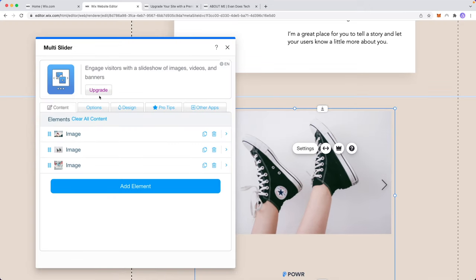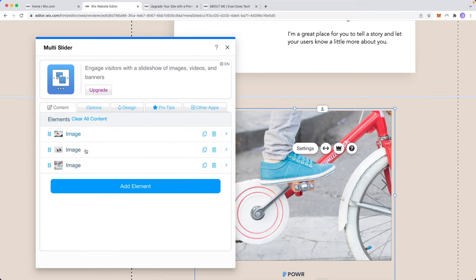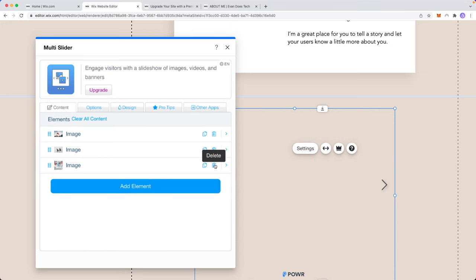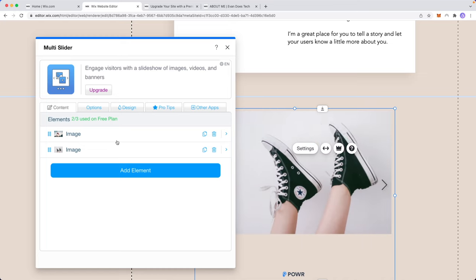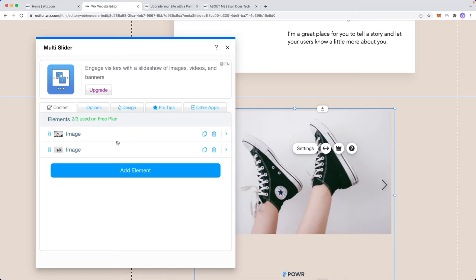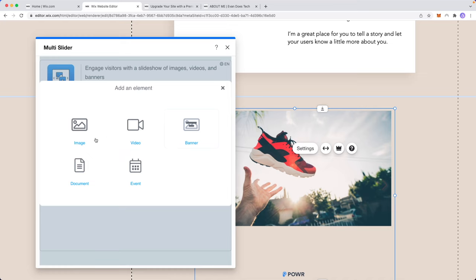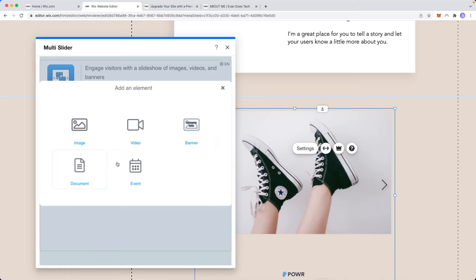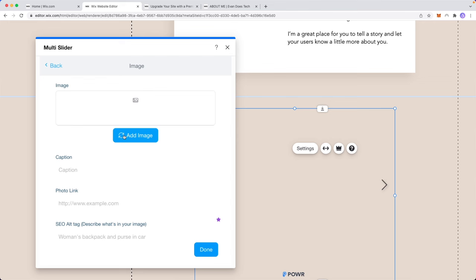This is going to open up the multi slider menu and we can see the three images that are being rotated right here. So if we want to remove these images we can just click on the delete button and it's going to remove that image from the slider. If we want to add an image we can click on where it says add element and we can choose from an image, video, banner, document, or event.